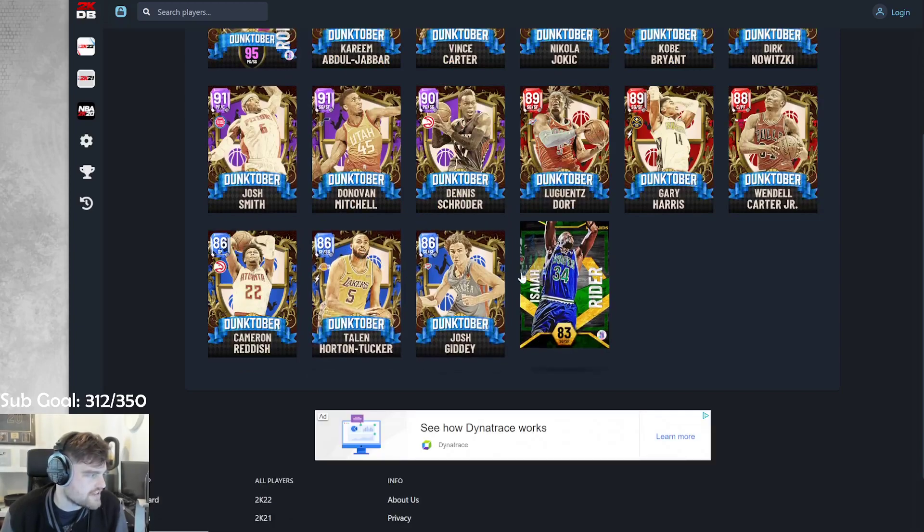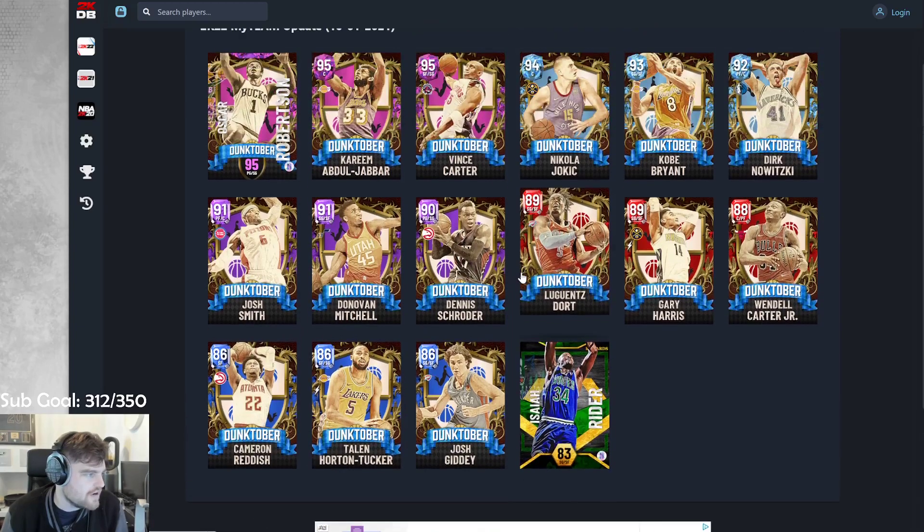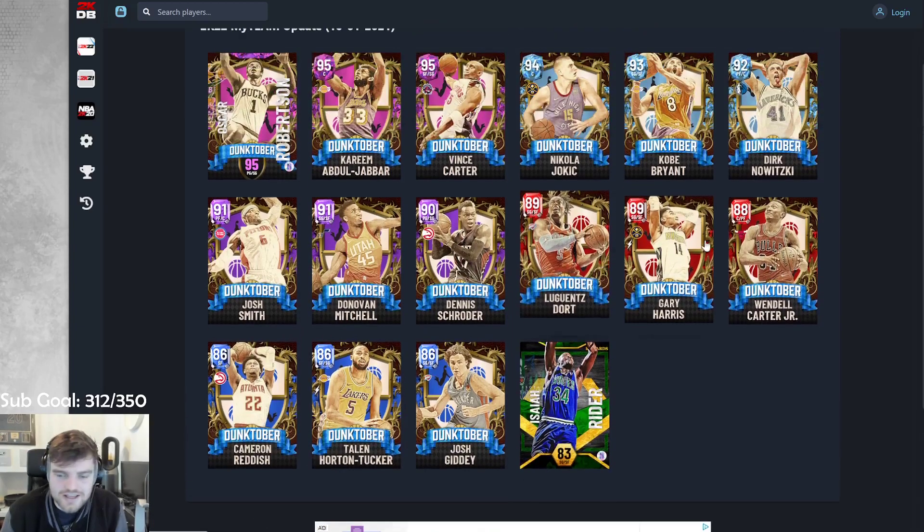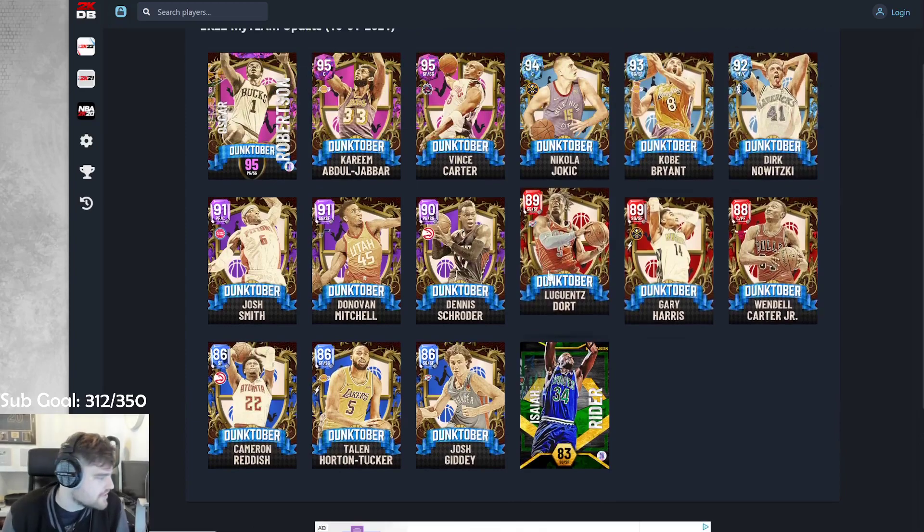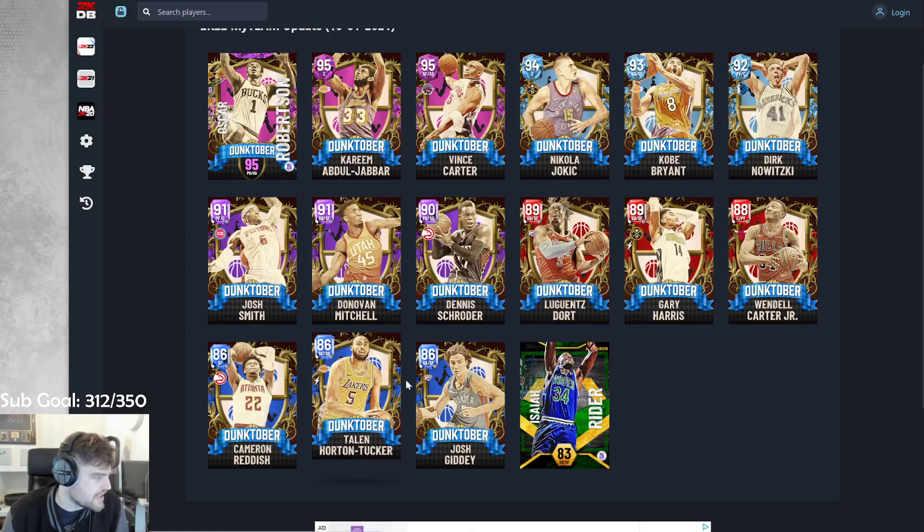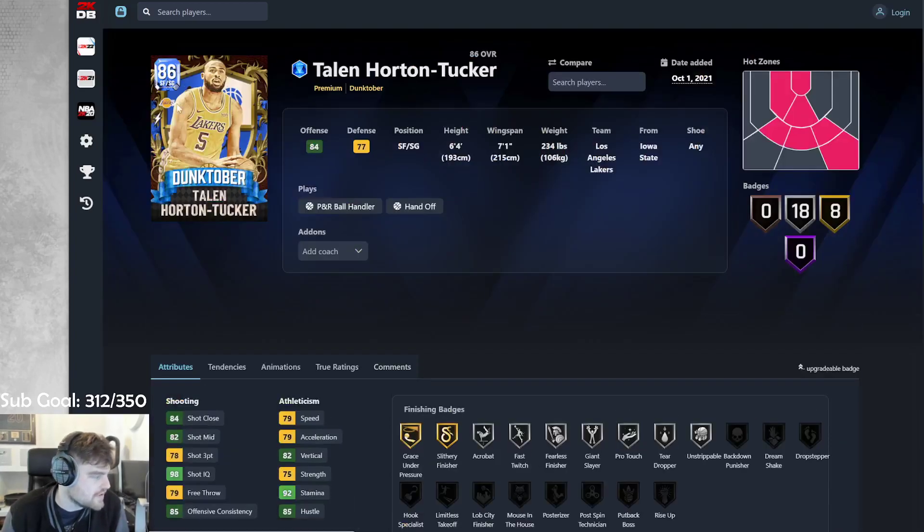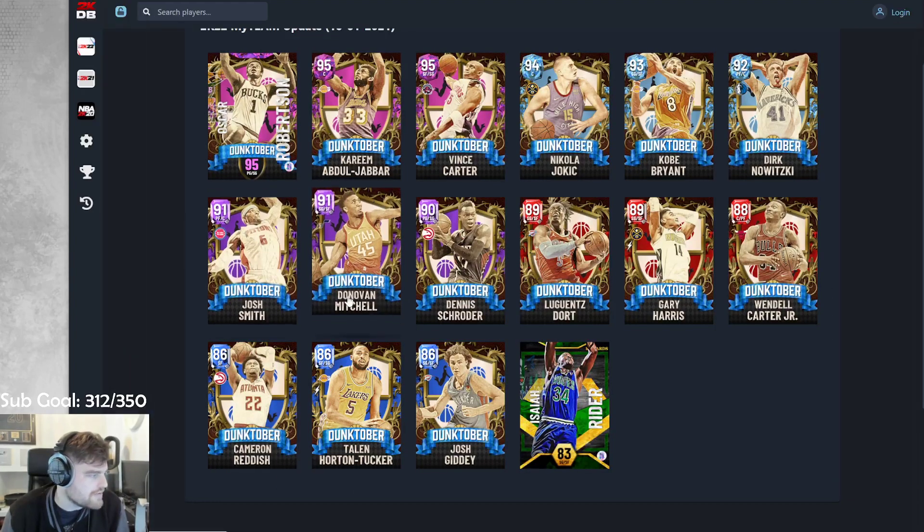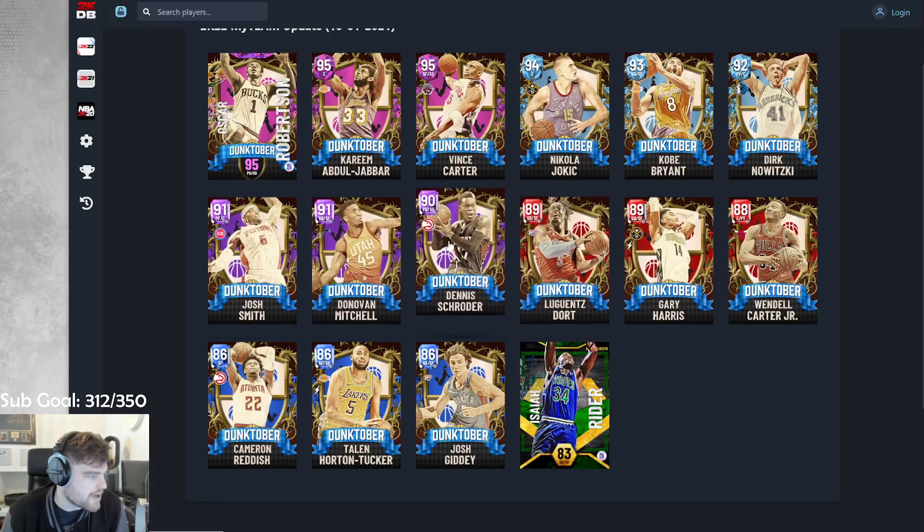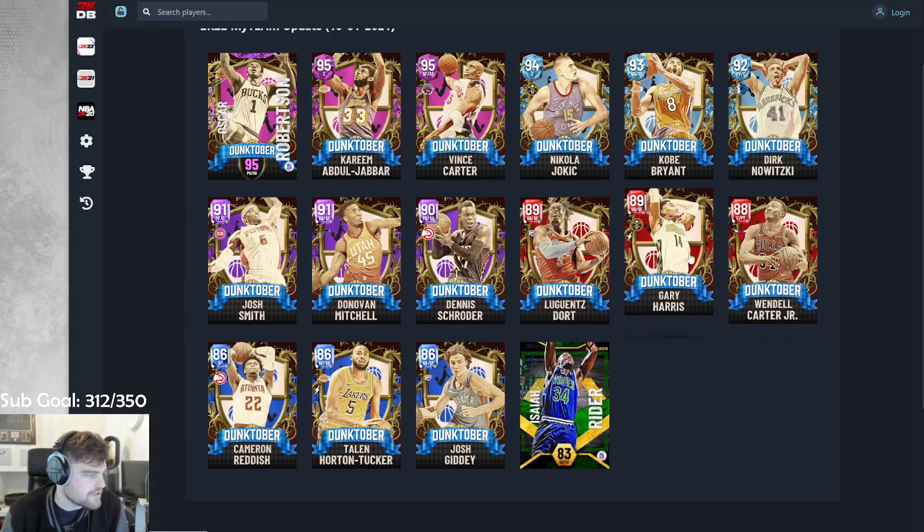Are any of these guys Evos? Someone just said in chat that someone's an Evo. Taylor Horton Tucker's an Evo. Oh, sorry, he is an Evo. So Taylor Horton Tucker could be very, very good with his Evo.